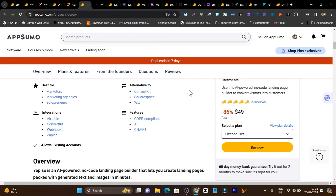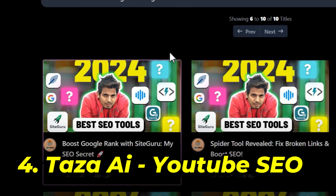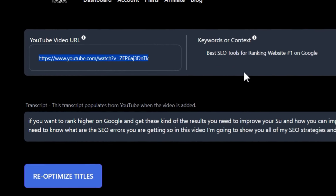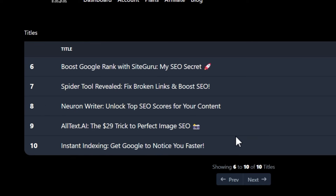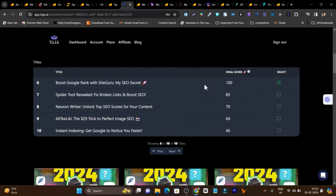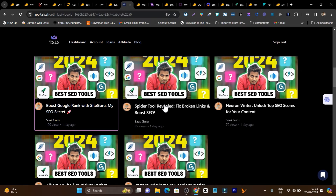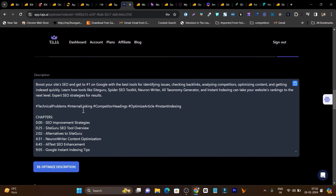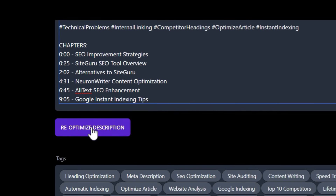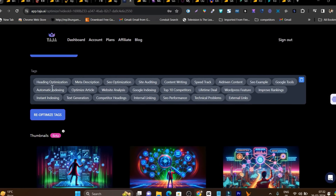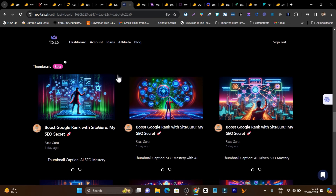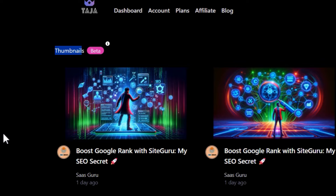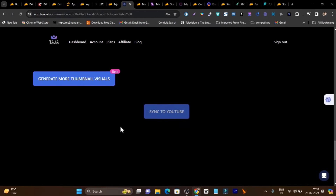You can generate landing pages and sales pages in a matter of a few minutes. The next tool I use regularly is an AI tool for YouTube video optimization. Add your YouTube URL and it will transcribe the whole video. It suggests titles with a viral score, shows variations for thumbnails, generates descriptions you can copy and paste in one click, and also generates thumbnails. This is the best part of Taja.ai — it generates not just text for descriptions and titles but also thumbnails.